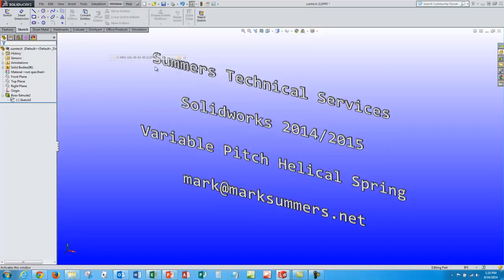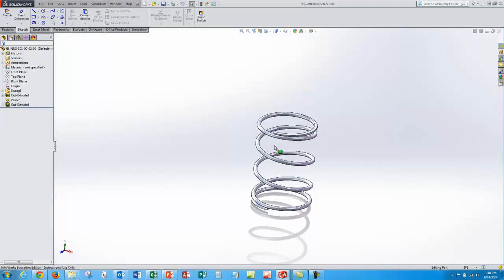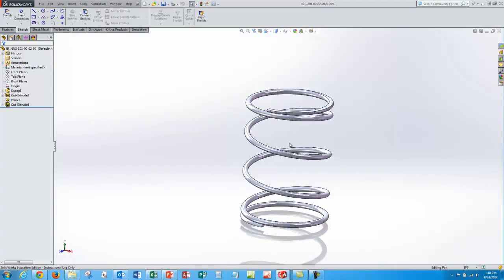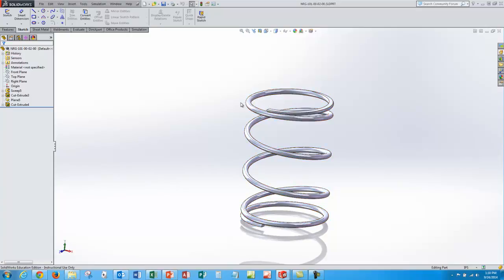So let me toggle over here and take a look at my end result. So here's my spring. Some of the parameters: the wire diameter is a sixteenth of an inch, the coil diameter is one inch.